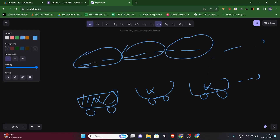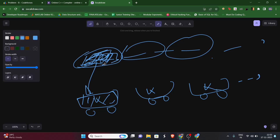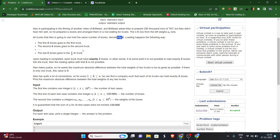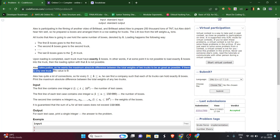We know that there will be a weight associated with each truck, which is the total weight of all the individual boxes in it. Each box has weight a[i], so the sum of a truck's weight is nothing but the sum of those K boxes.